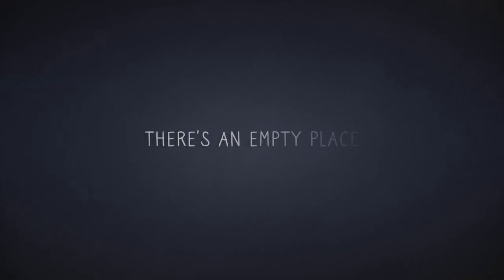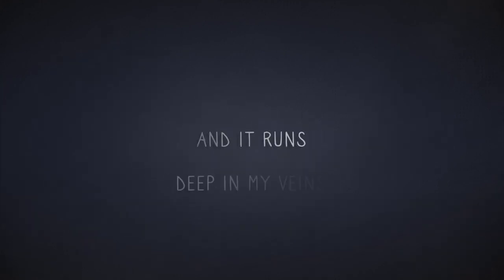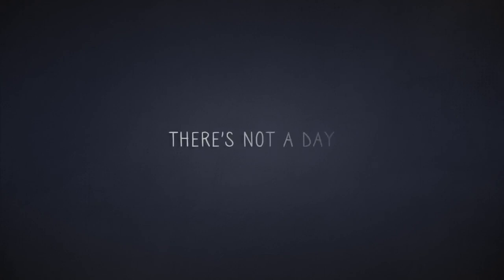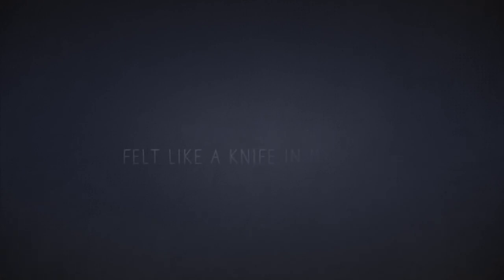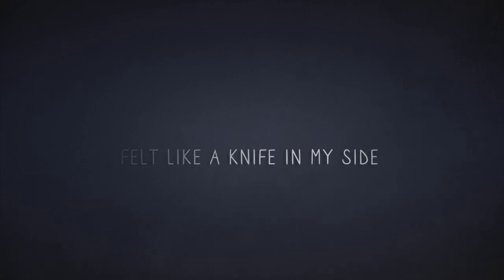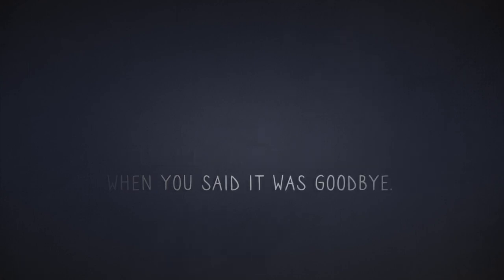There's an empty place of sorrow and pain, and it runs deep in my veins. There's not a day that feels the same like it did before. Felt like a knife in my side when you said it was goodbye.